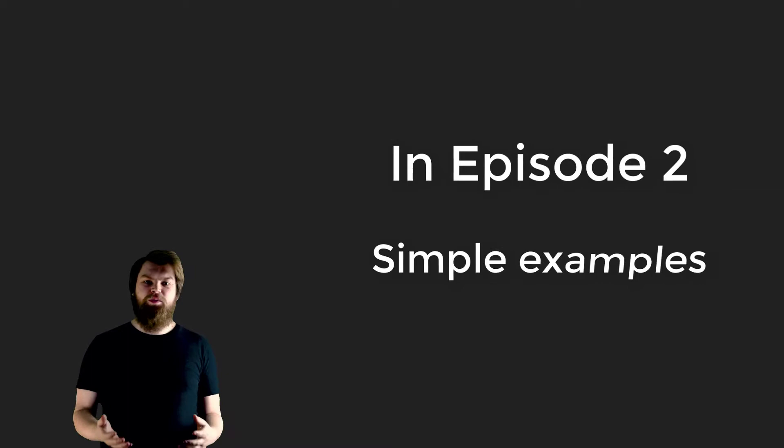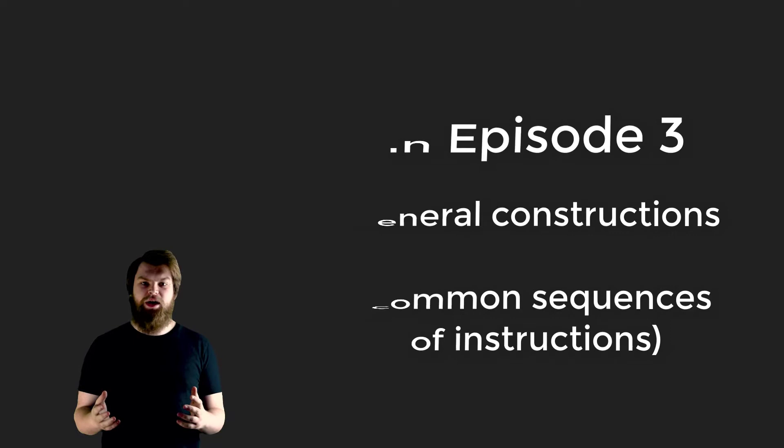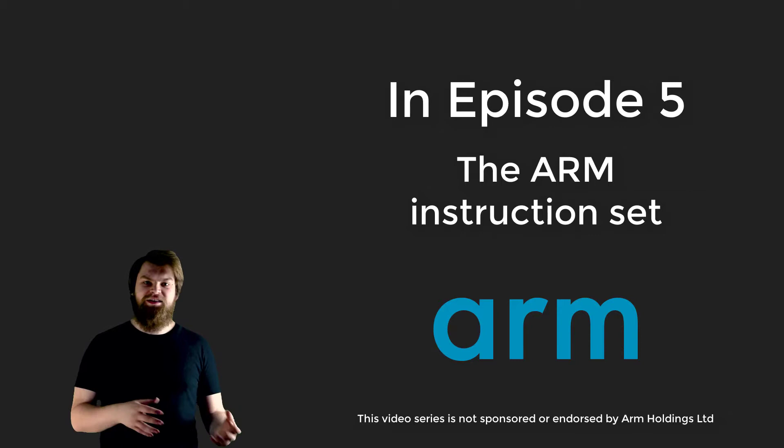In the third video we'll look at general constructs we can use for building larger programs, and we'll see some examples of bigger programs in the fourth video. In the fifth and final video we'll use our understanding to look at the ARM instruction set architecture. This is the architecture used in almost all phones, tablets, and many IoT and other embedded devices. So let's get started.